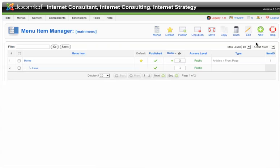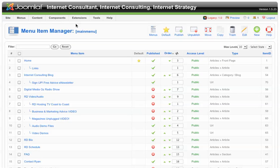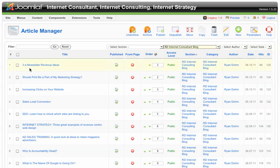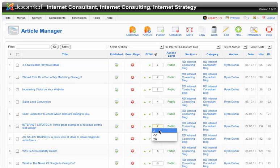So again, just the basics on ordering things: go to Content, Article Manager, then choose the section or category you want to order. Then find which articles you want to move around — you can either place a number inside the box and click the little diskette to save it, or you can use the up and down green arrows.